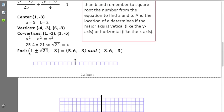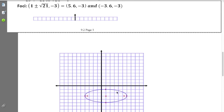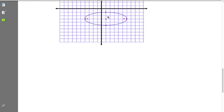To find each focus, I need c. For the ellipse, c is related to a and b by a-squared minus b-squared equals c-squared. So c equals the square root of 21. Both exact and approximate values are included for the foci. Each focus lies on the same horizontal line, so keep the y-value of negative 3 and add or subtract the square root of 21 from the center's x-value.